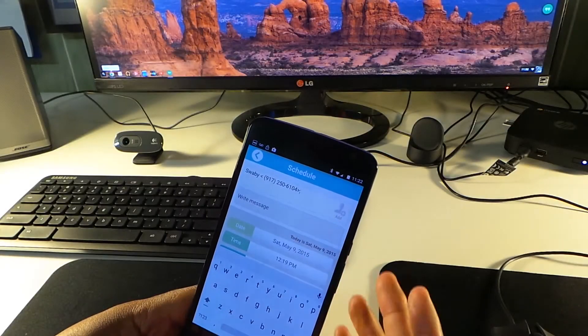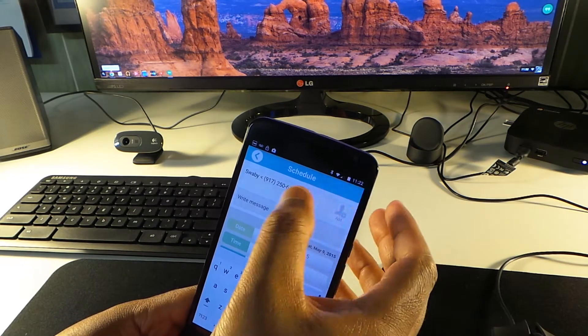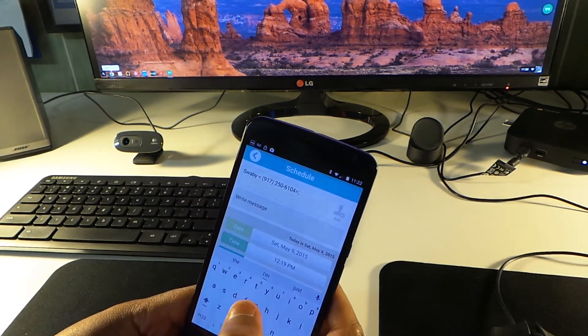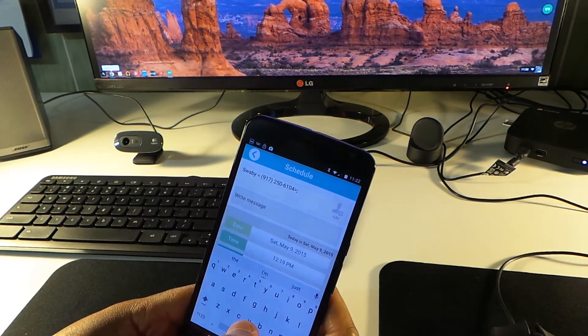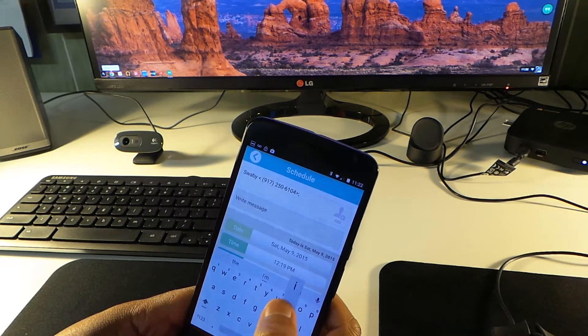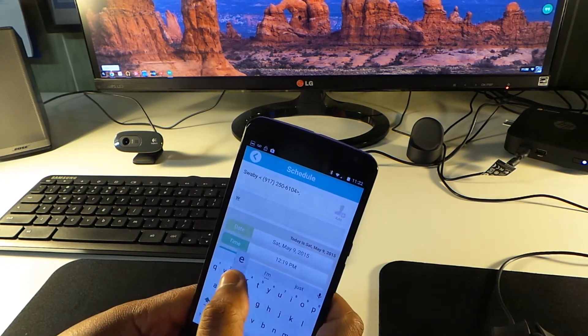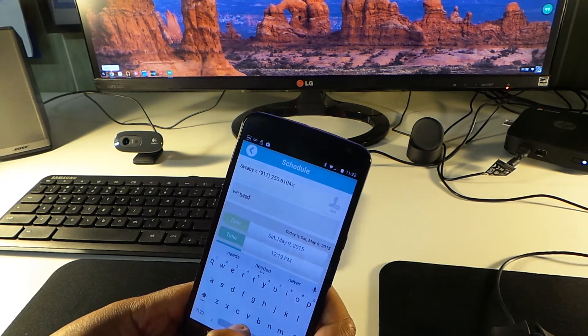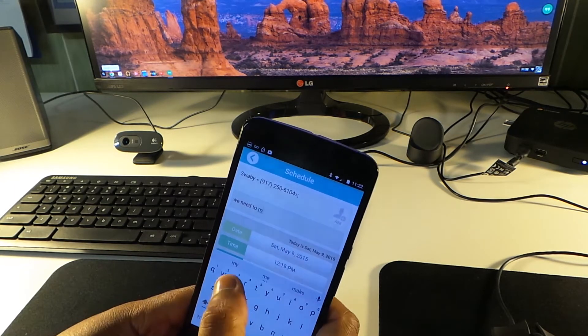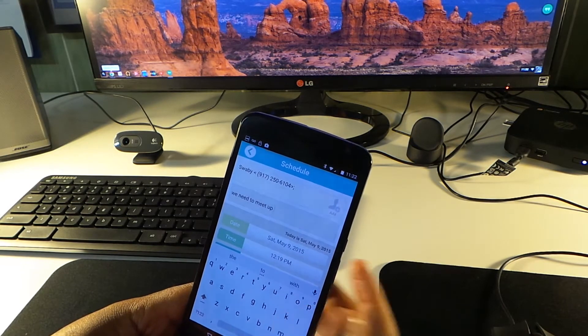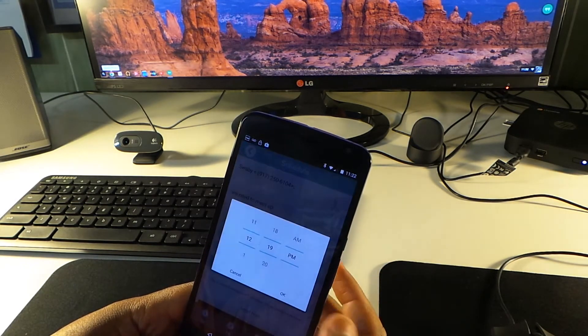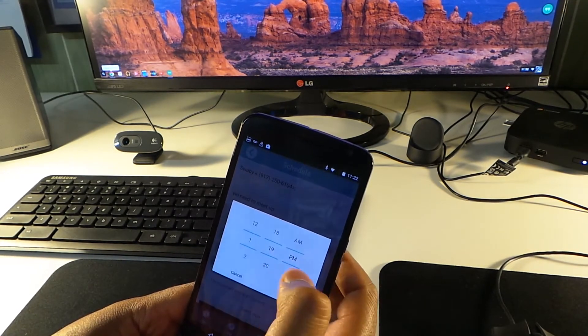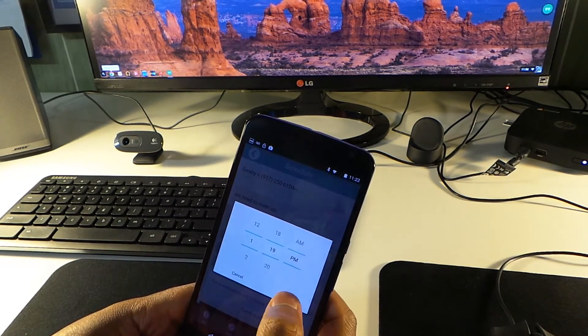Guys, the numbers don't matter - I hope you don't call the number. But anyway, I just write the message: 'We need to meet up.'